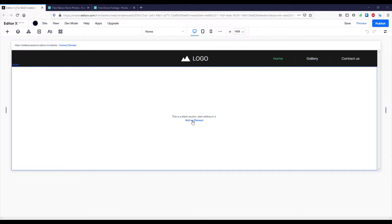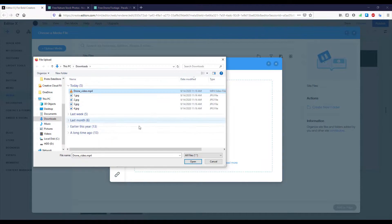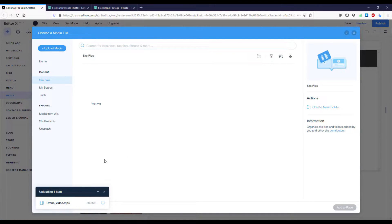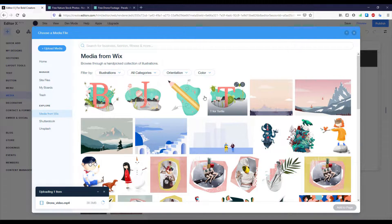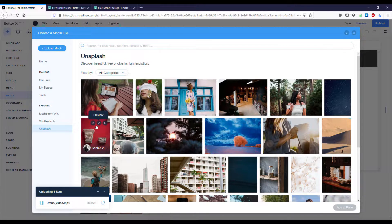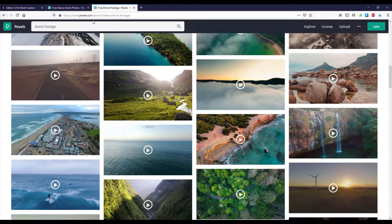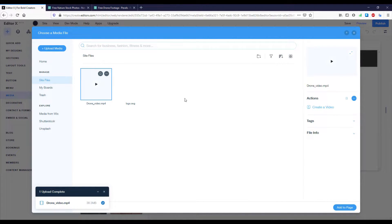Let's start by adding an element to this section. I'll select 'Add Element,' then 'Media,' then 'My Uploads,' and upload a video from my PC. While the video is uploading, there are also options like 'Media from Wix' with categories including images, videos, illustrations, shapes, and social icons. You can also search Shutterstock or Unsplash. I found my drone video on Pexels, but you can use any footage you have.